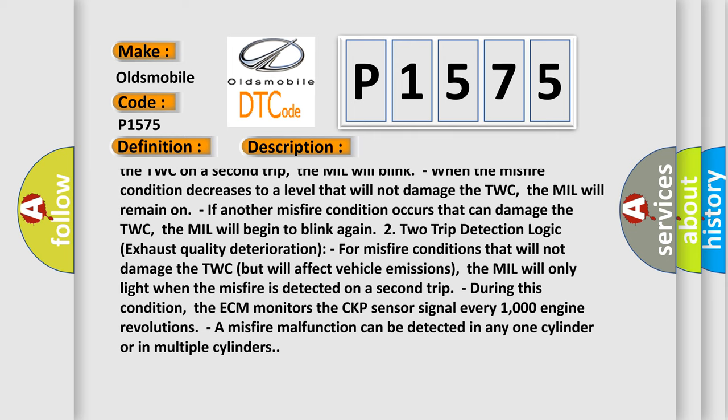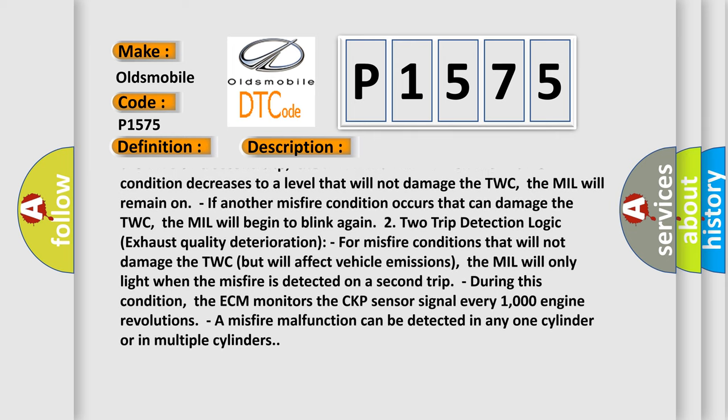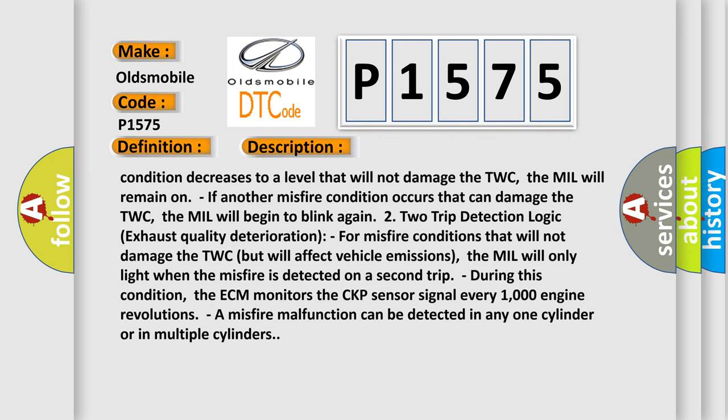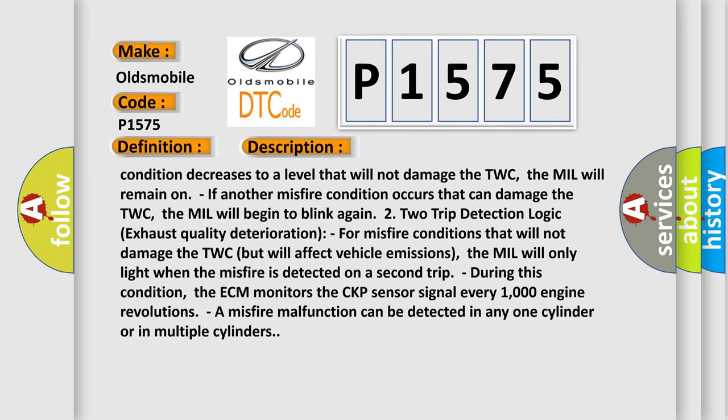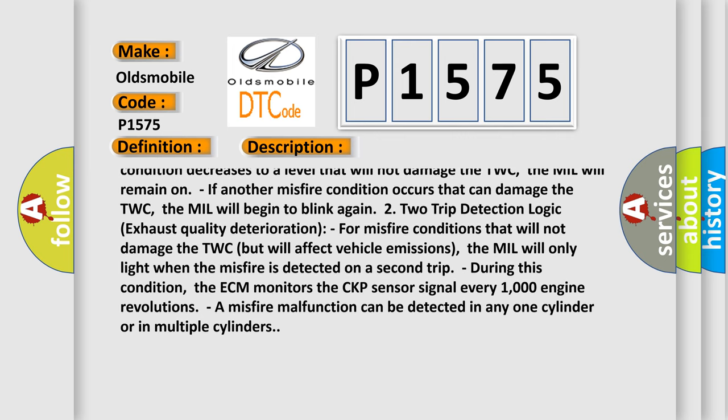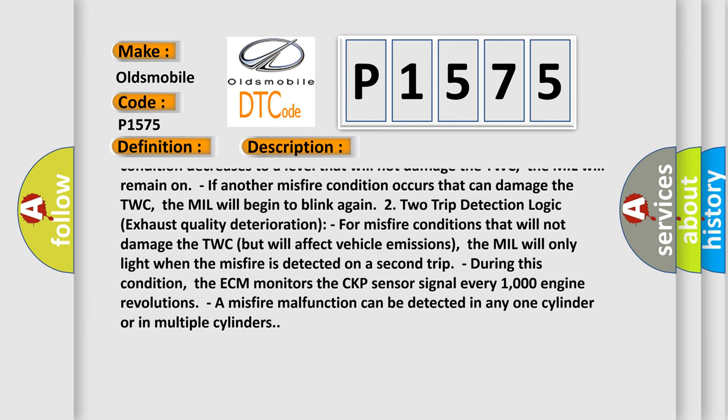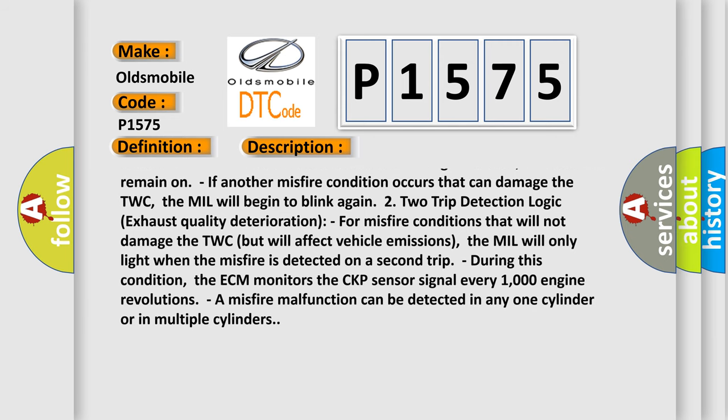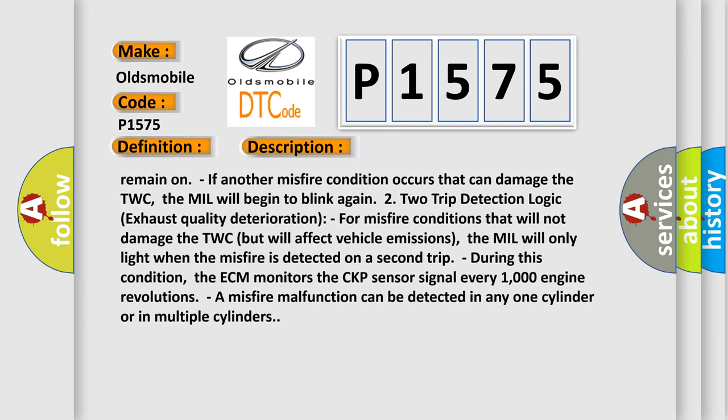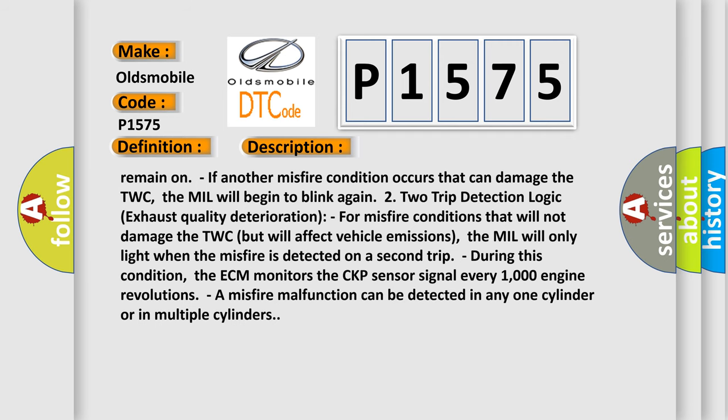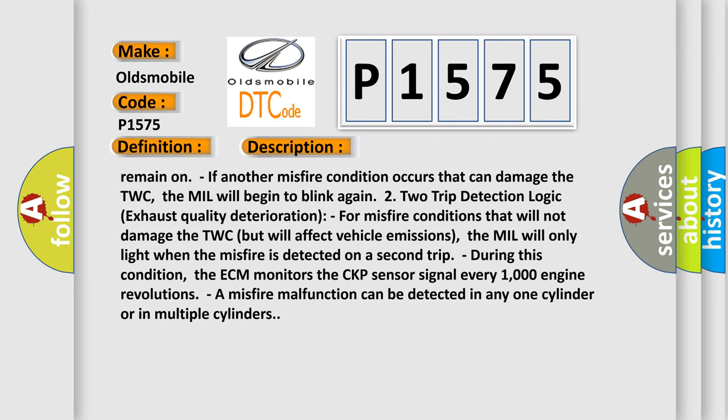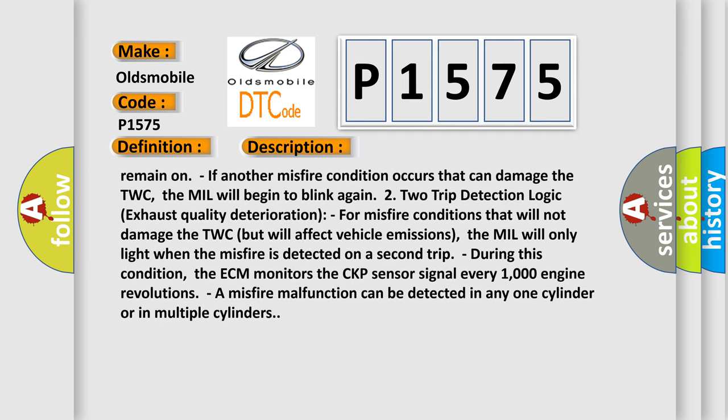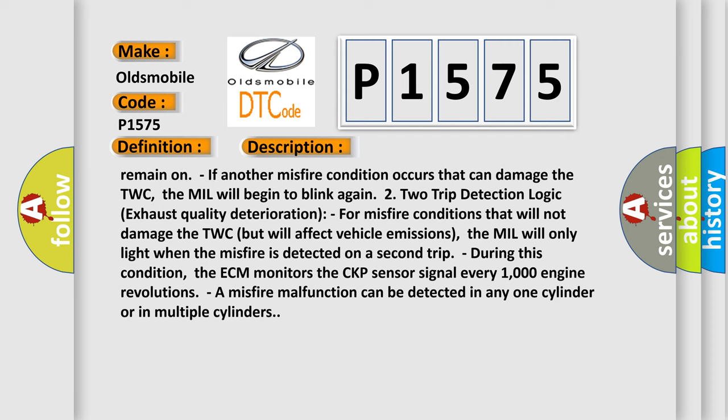2. Two Trip Detection Logic Exhaust Quality Deterioration. For misfire conditions that will not damage the TWC but will affect vehicle emissions, the MIL will only light when the misfire is detected on a second trip. During this condition, the ECM monitors the CKP sensor signal every 1000 engine revolutions. A misfire malfunction can be detected in any one cylinder or in multiple cylinders.